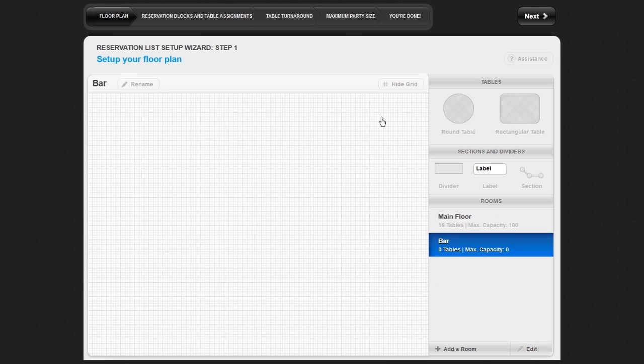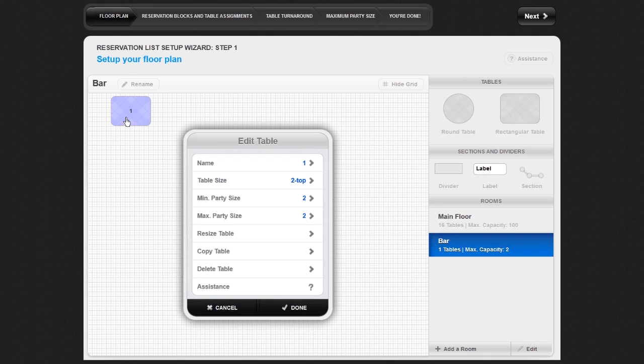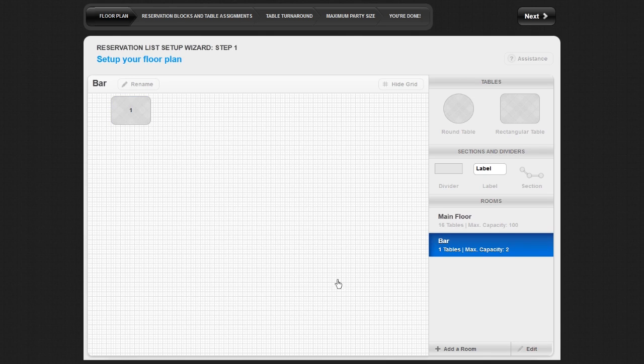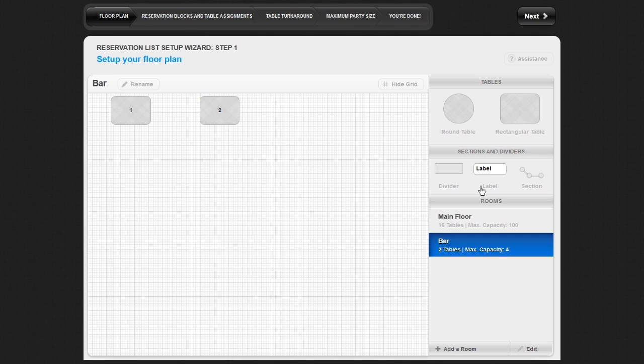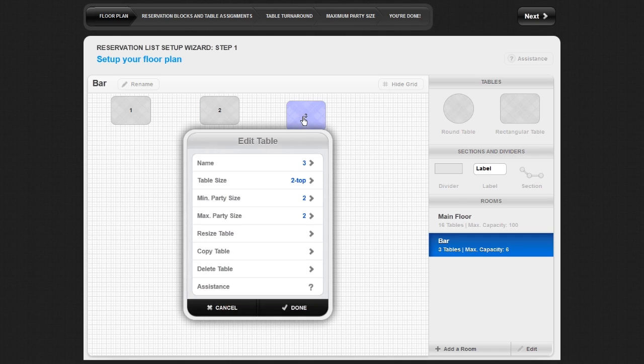Drag and drop the tables from the right of the screen onto the floor plan. You can use the Grid feature to lay out your floor plan in a cleaner manner if you choose.